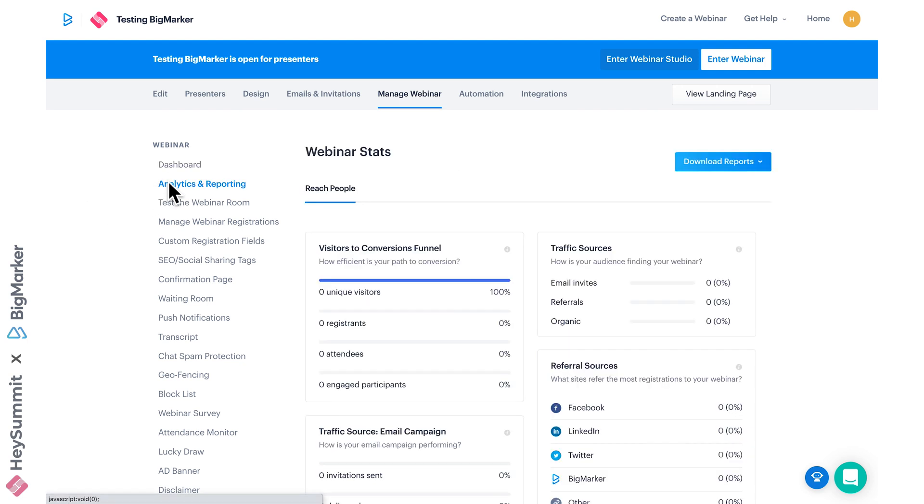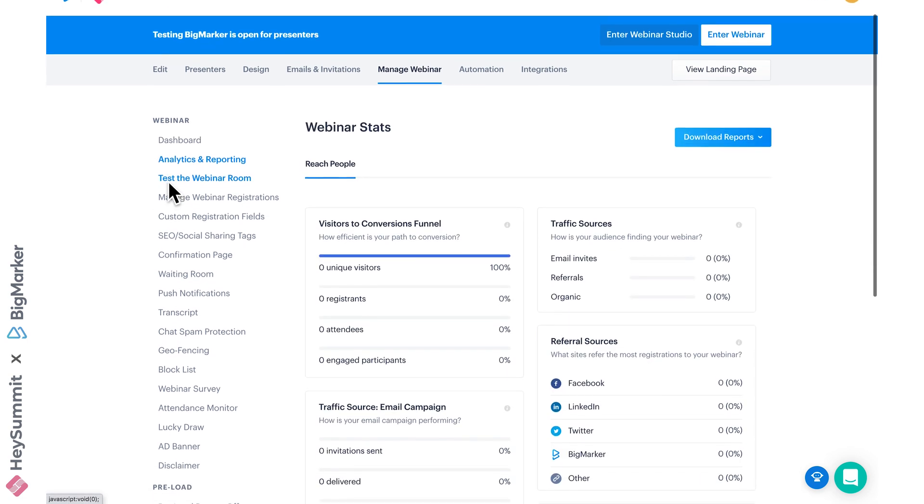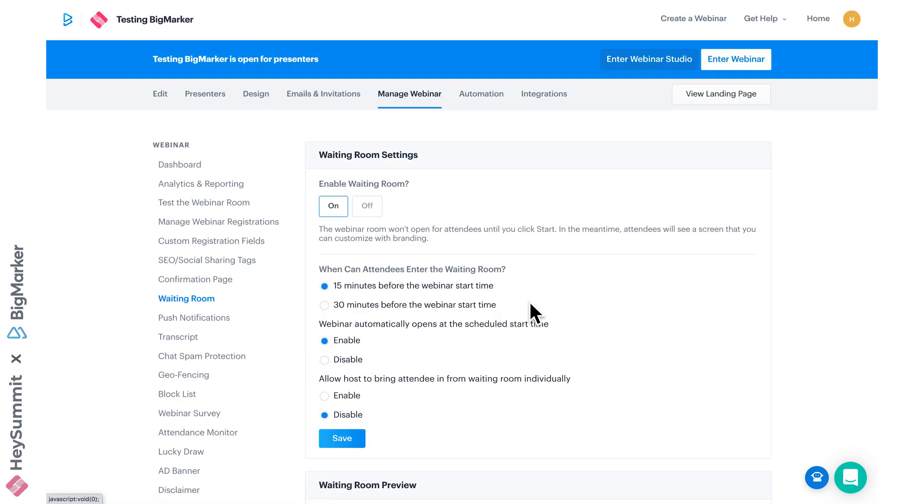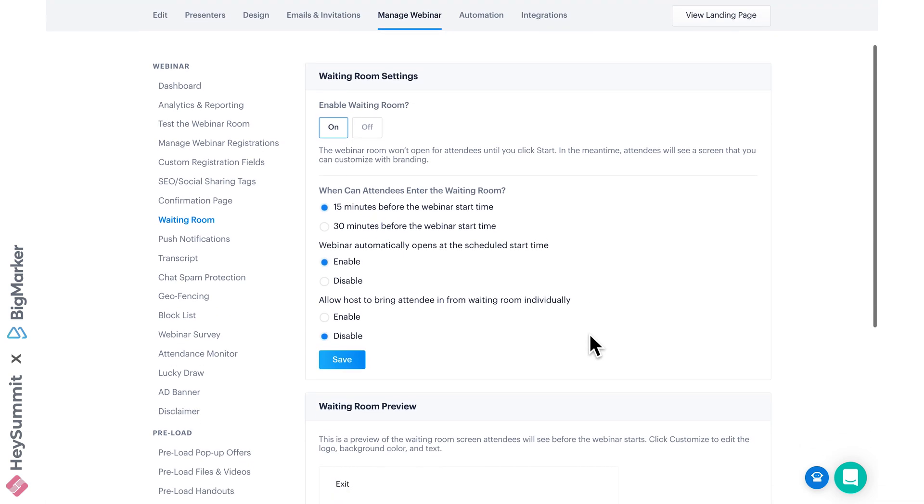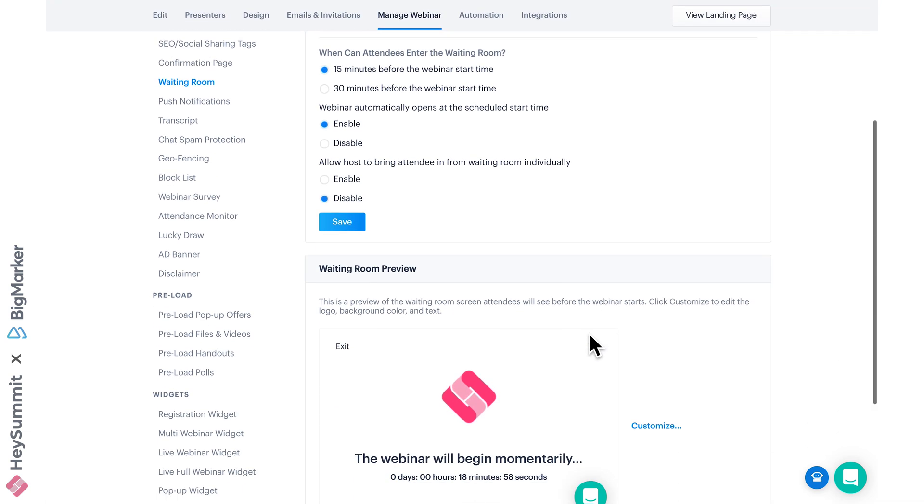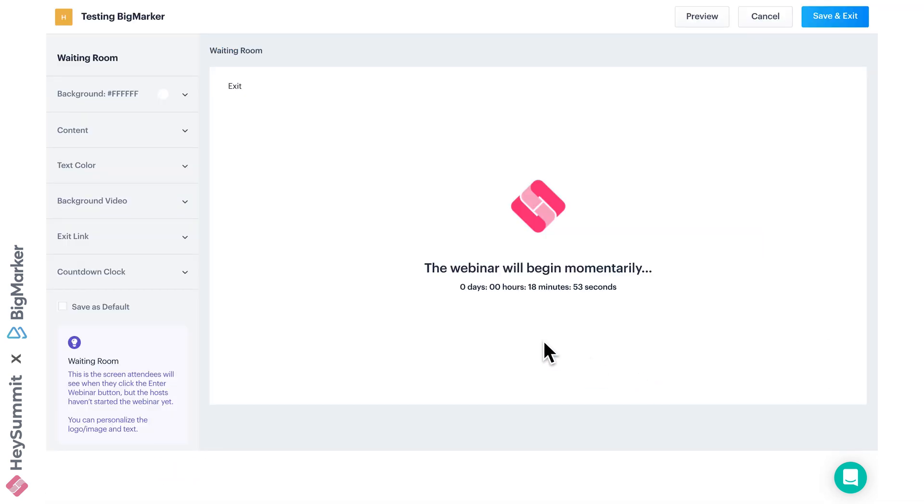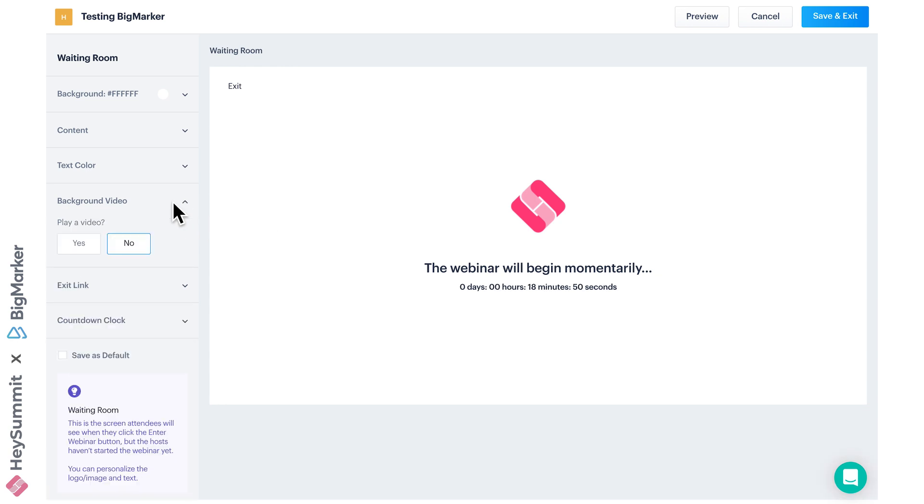For example, you can view analytics and reports, or you could customize a waiting room with some personalized text, a countdown, or a video for attendees to view while they wait.